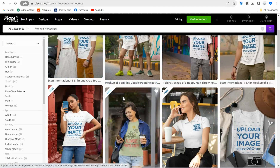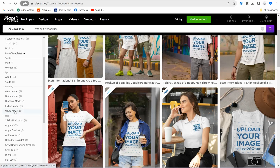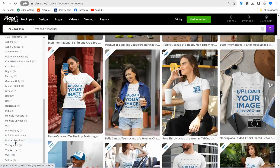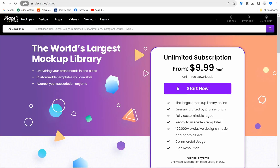What sets placeit.net apart is the variety — you can find mockups for any occasion, gender, or age group: yoga, pregnant models, holidays like Halloween and Christmas, even dog lovers. In the left panel you can filter mockups by ethnicity, gender, occasion, and more. The full content is available for about $10 a month, but you can also use placeit for free.